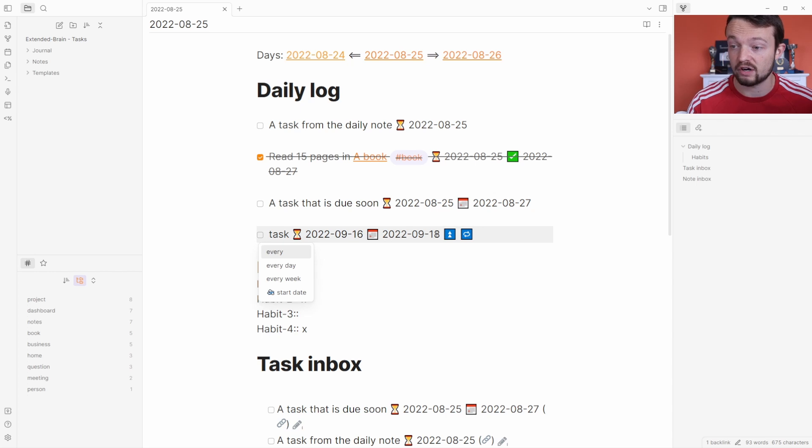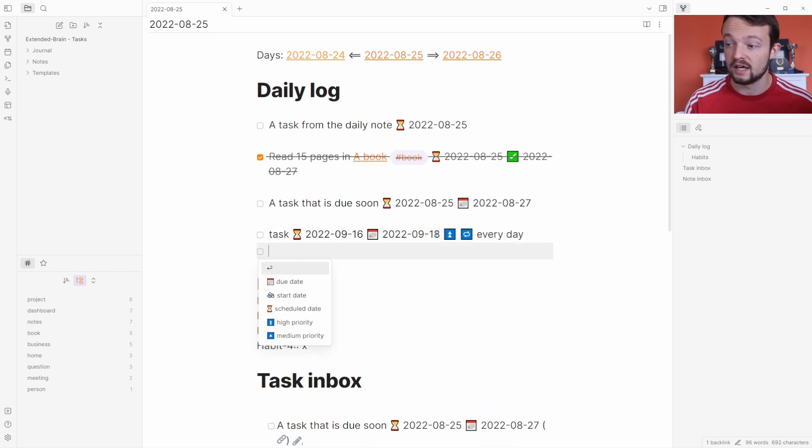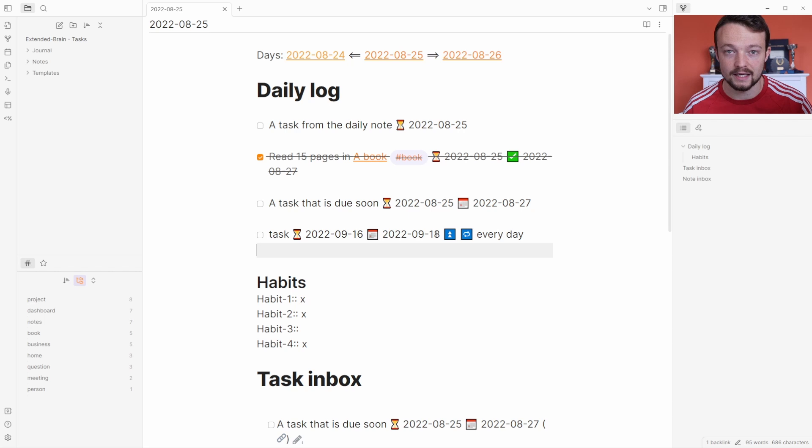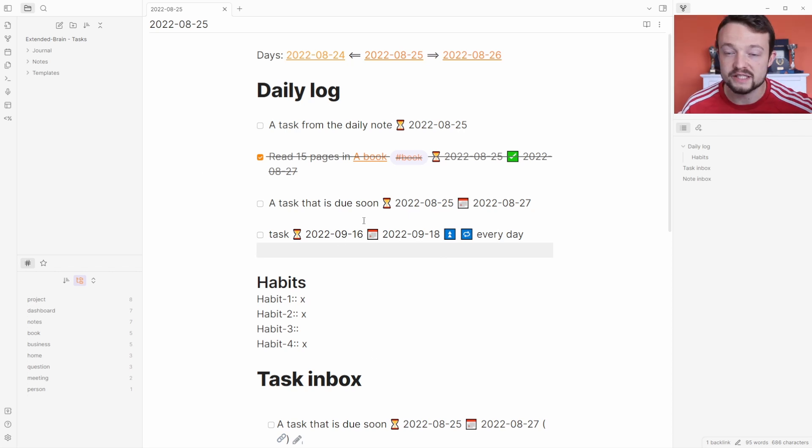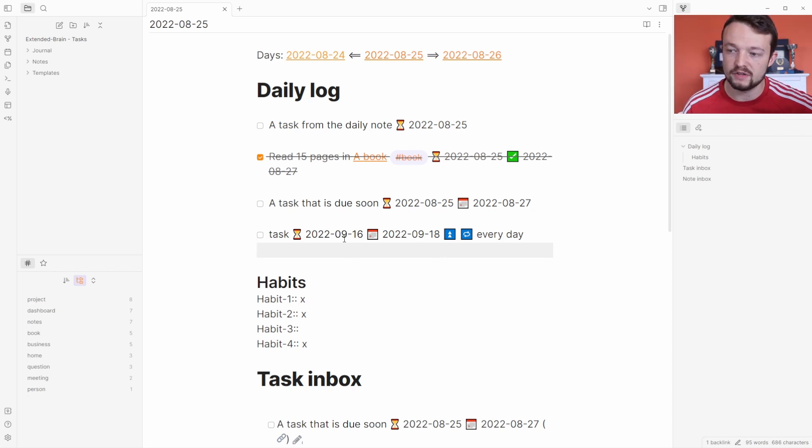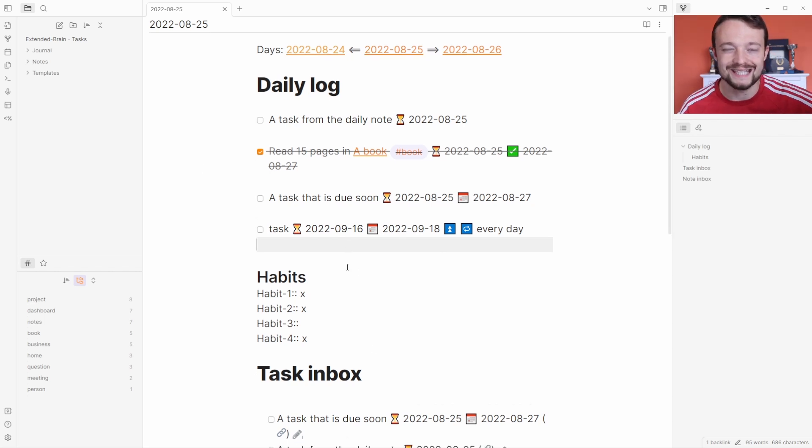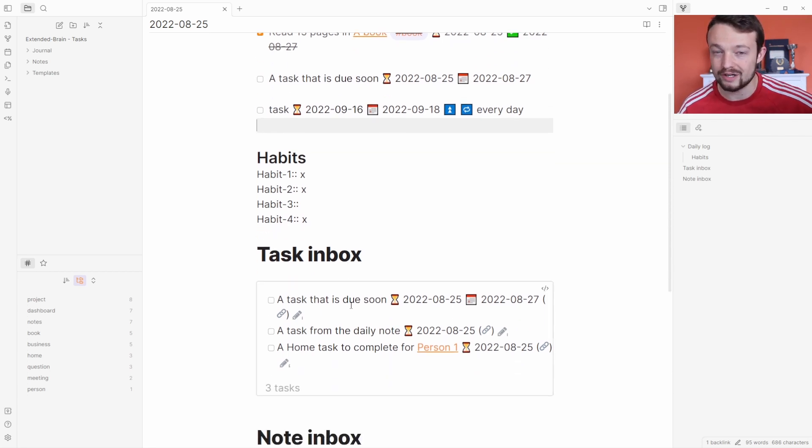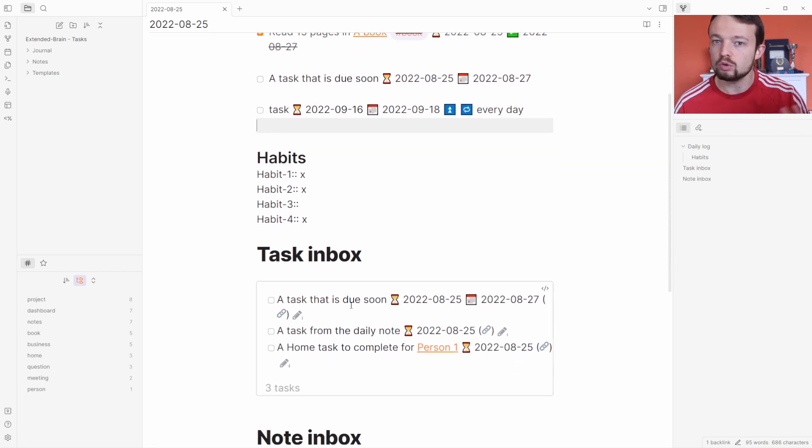It's so easy. This is my extended brain template which I spoke about in a previous video. That used data view queries, whereas this uses task queries and data view queries, because they don't conflict—they can work together.